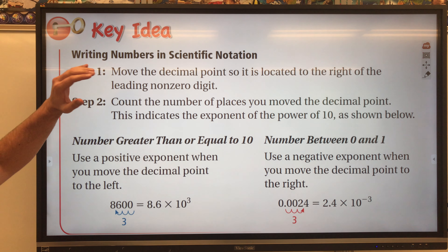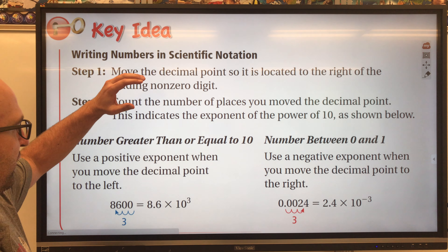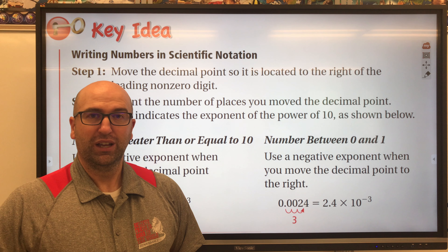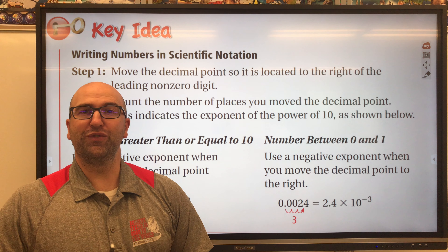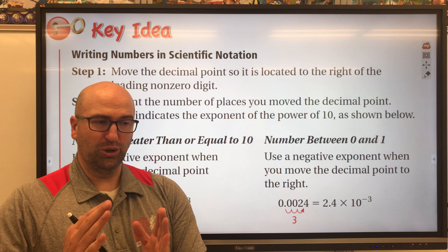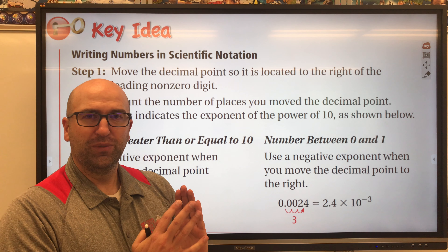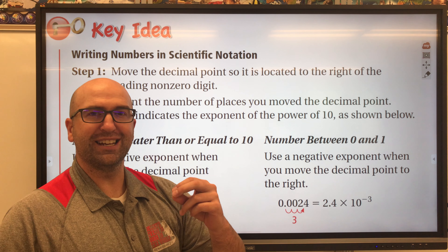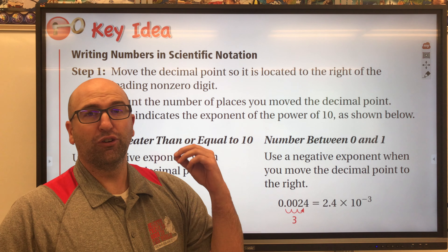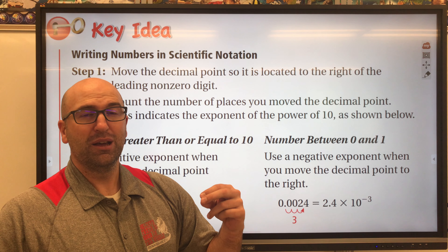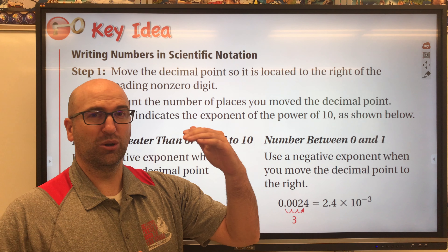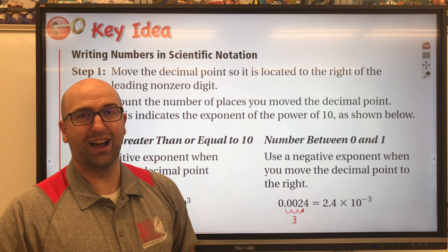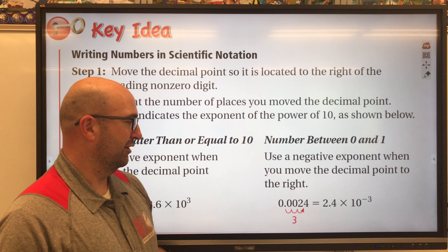To write numbers in scientific notation you're going to have to move the decimal point until to the left of the decimal is a whole number, and that whole number has to be from 1 to 9 — less than 10, so technically 1 through 9, including 9.